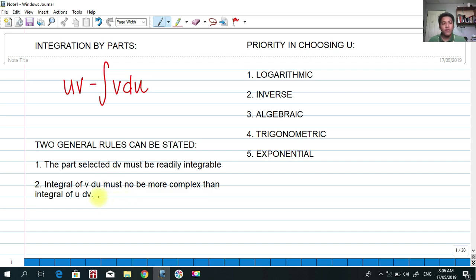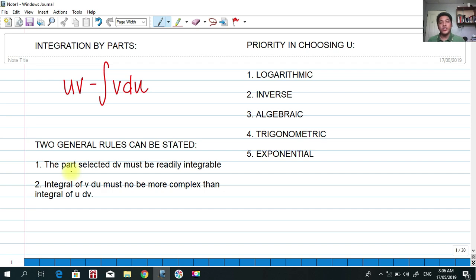Number two: the integral of v·du must be no more complex than the integral of u·dv. You will understand this as we go on in our study. These are the two general rules that should be followed in evaluating integrals using integration by parts.